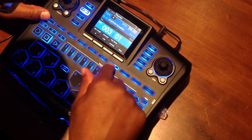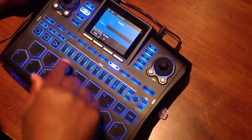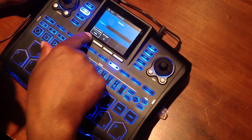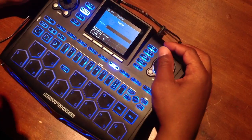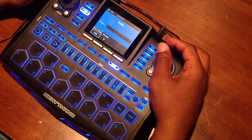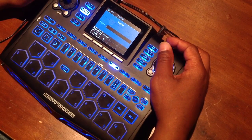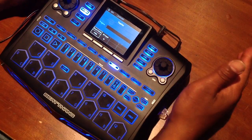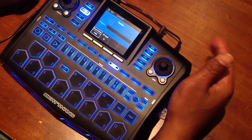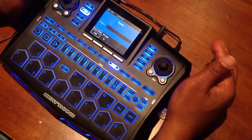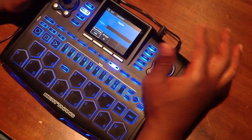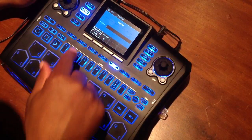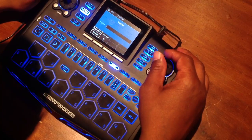Once I hit Export, I have an option of Pads — meaning if I have a kick, a snare, and a hi-hat on track one, or if I did two sounds on the same track, it's going to track out each individual pad separately.